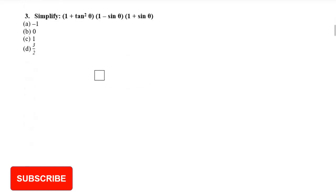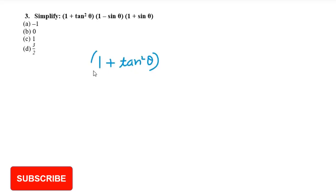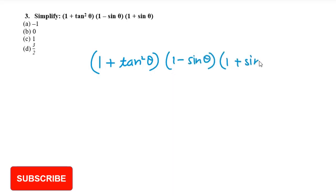Let's now move to question number 3. It says: you have 1 plus tan squared theta, multiplied by 1 minus sin theta and 1 plus sin theta. First, notice that 1 minus sin theta multiplied by 1 plus sin theta is in the form of A minus B times A plus B, which is an identity.